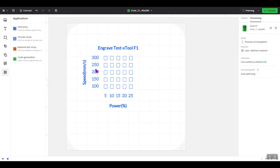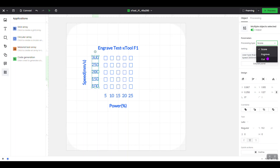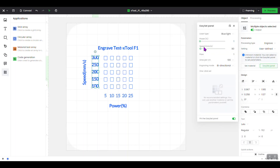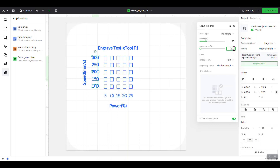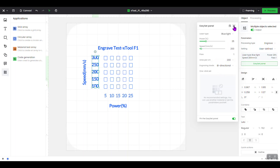We also need to set these header labels to engrave so they show up on the wood. Click on the first one, hold Shift and click on the next, next, next, and next to select all of them. Over on the side, Processing Type is currently Score — set that to Engrave. Open the Easy Set panel and set: power 25, speed 200, lines per centimeter 200. Click off.